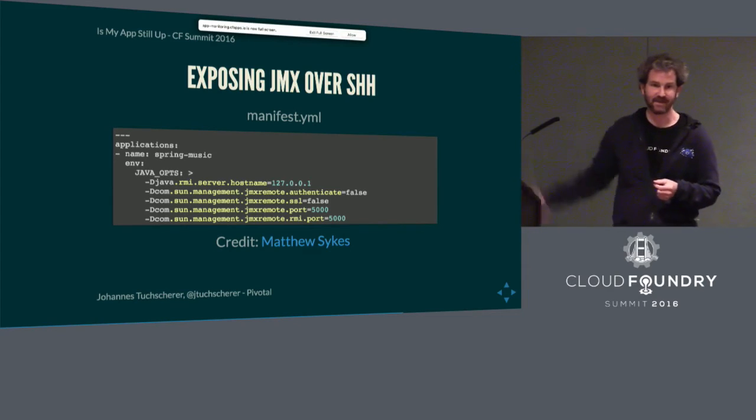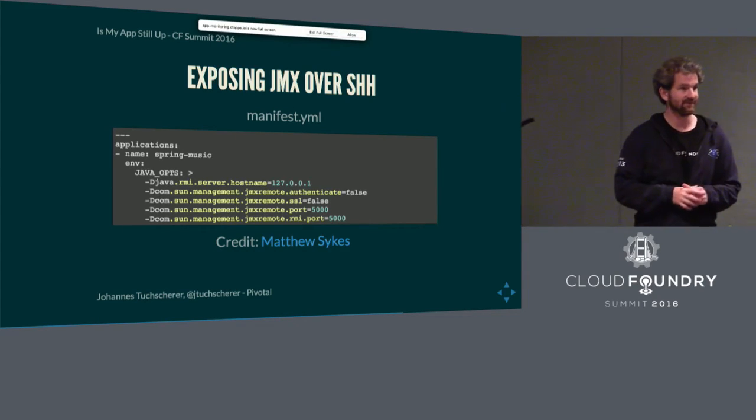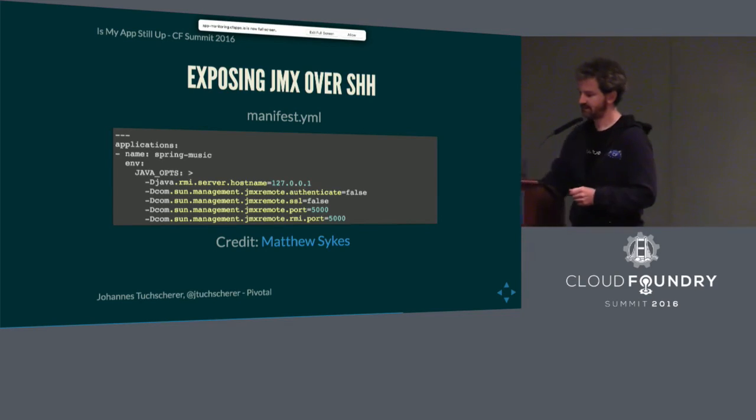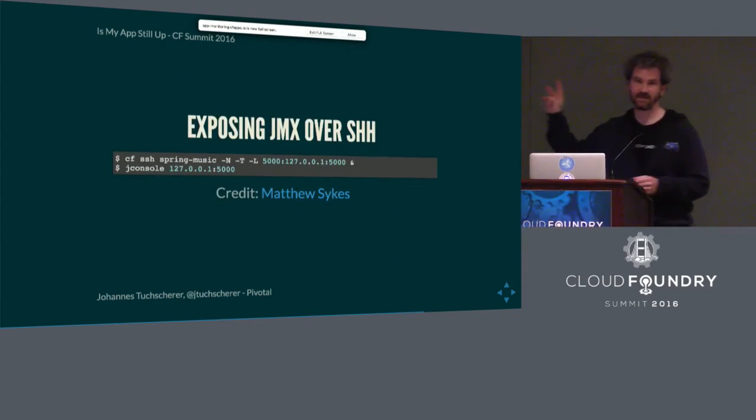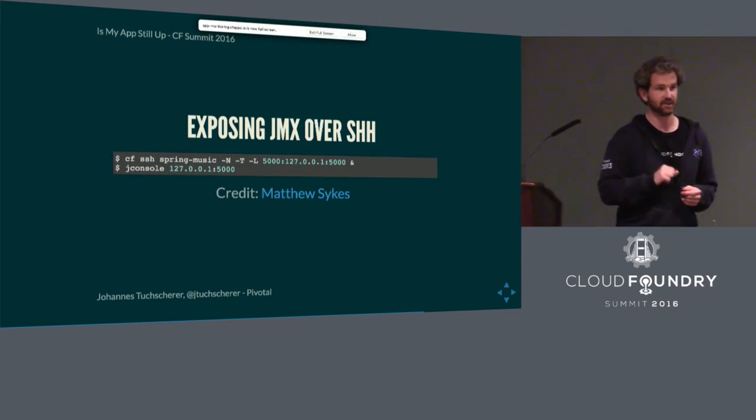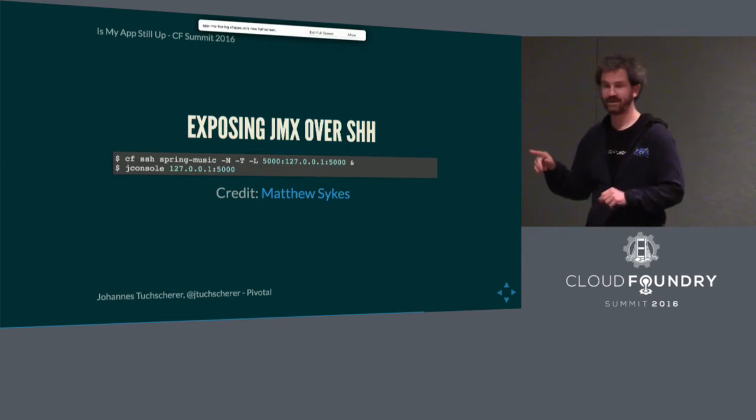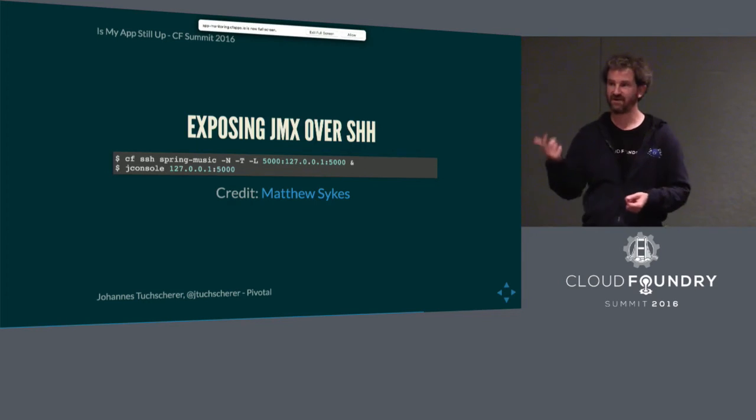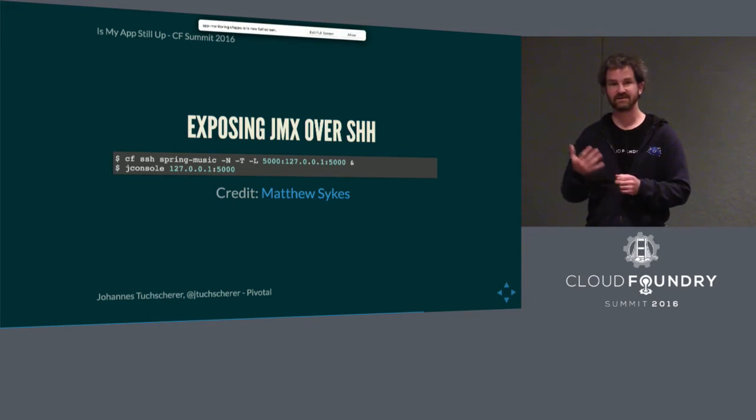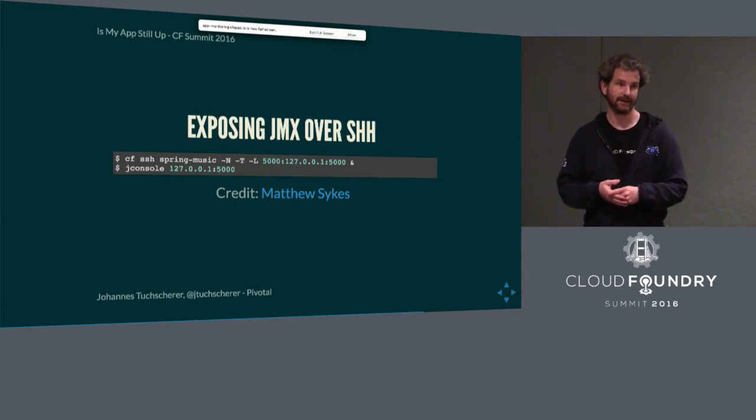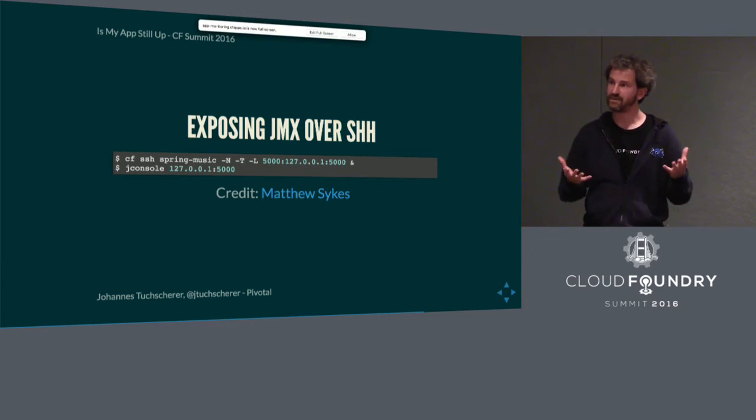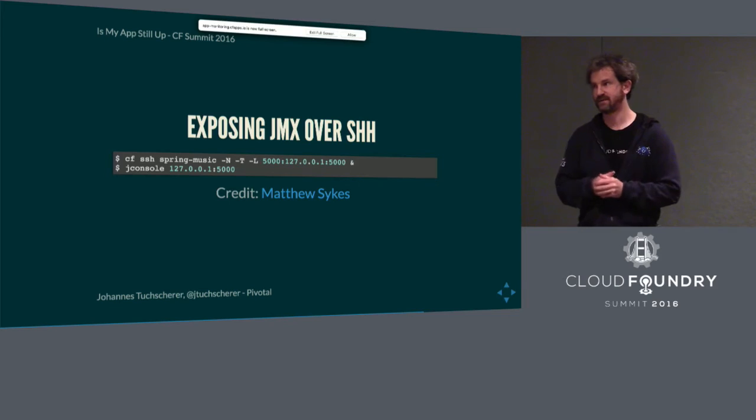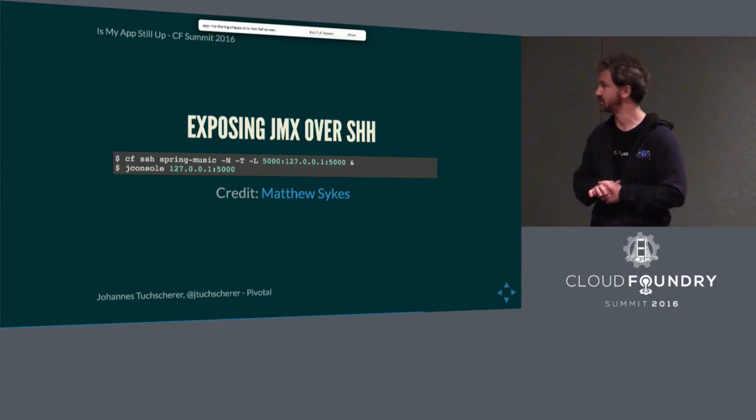So, you just add these environment variables to your Java app that's running on Cloud Foundry. And then, once you have that running, you start an SSH tunnel through the CF SSH command. You start the SSH tunnel. And so then, afterwards, you can access your JMX endpoints on port 5000 on localhost. So, this is something that is very useful if you actually want to monitor your Java applications that are running Cloud Foundry. Because most of those monitoring solutions have a connector to JMX. And so, you can easily forward the JMX information to your monitoring solution.